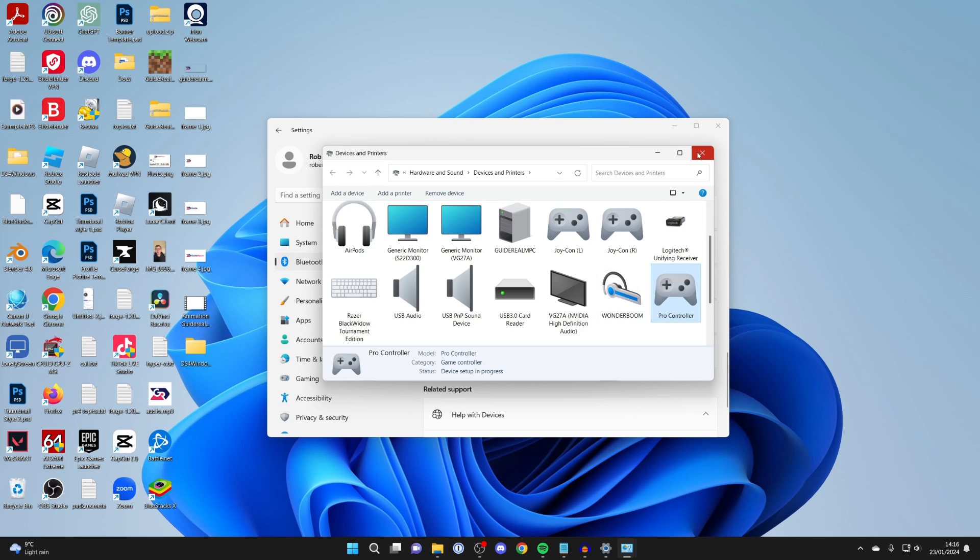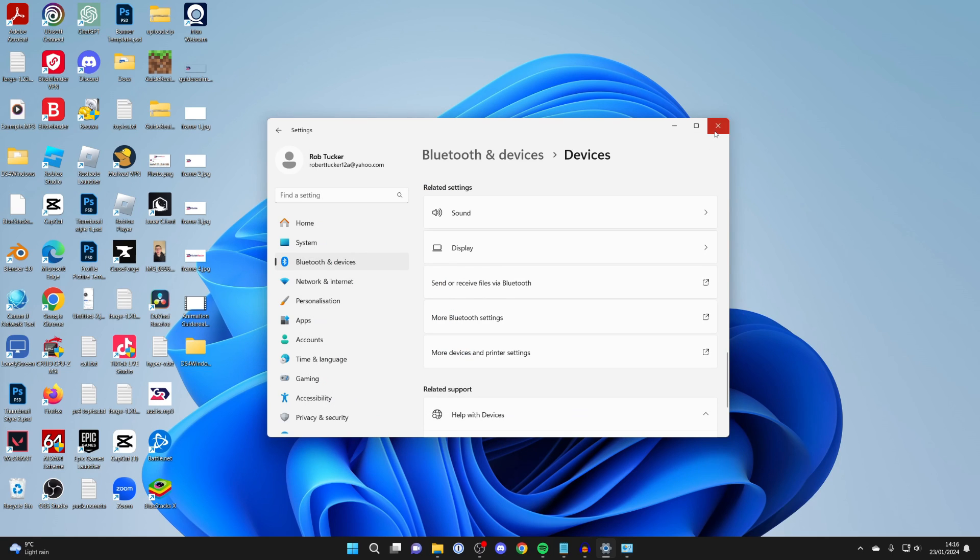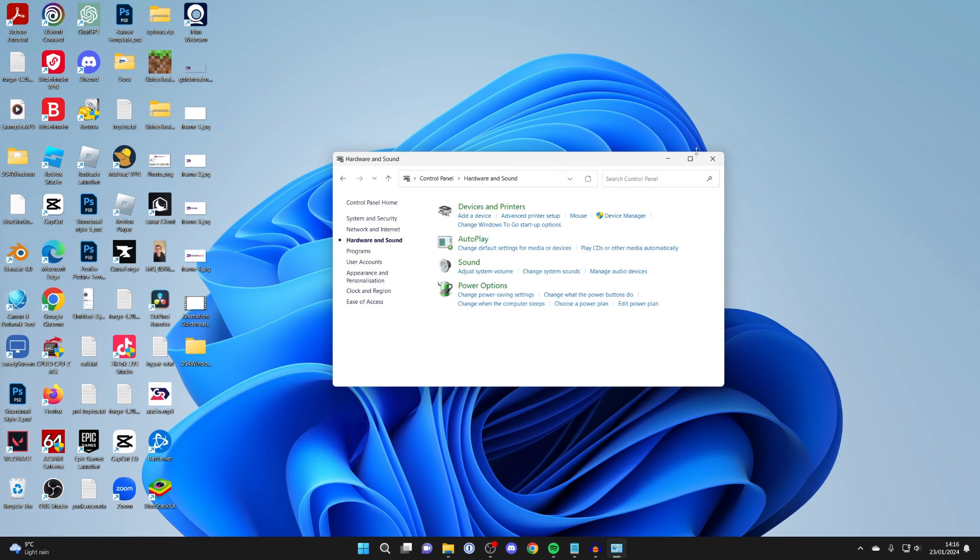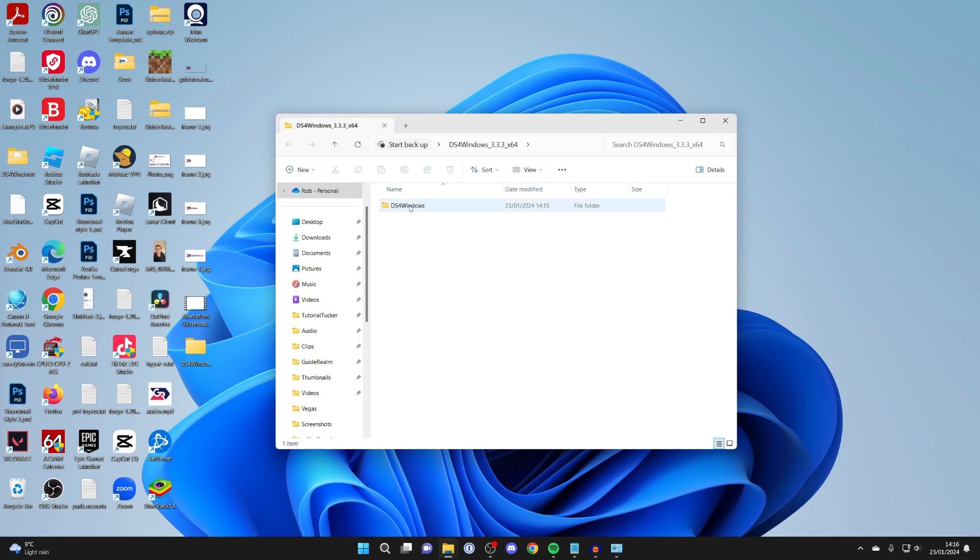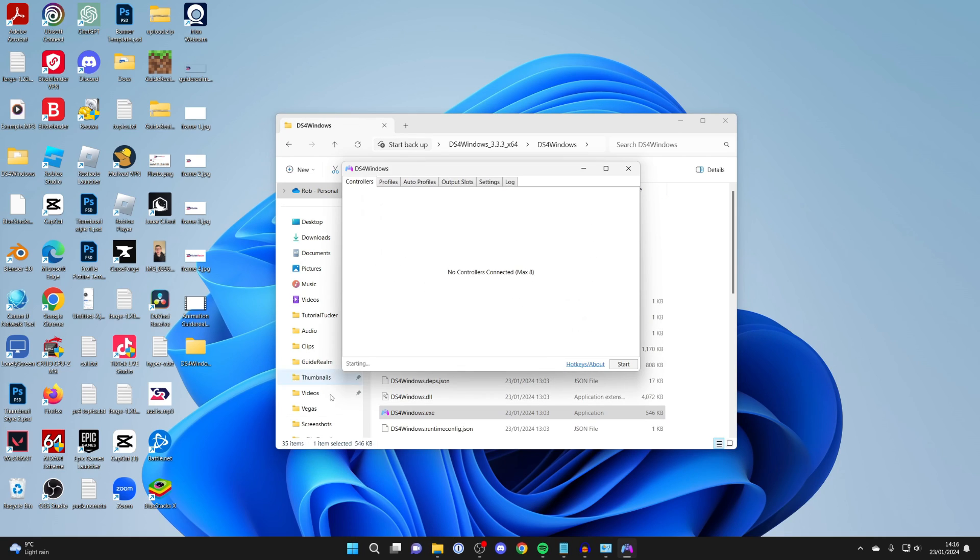Once it's appeared, it's going to install everything it needs again, so just give it a few seconds. Then close off this and open up DS4 Windows again. Give it a moment and it will say starting, then hopefully it will find your controller.